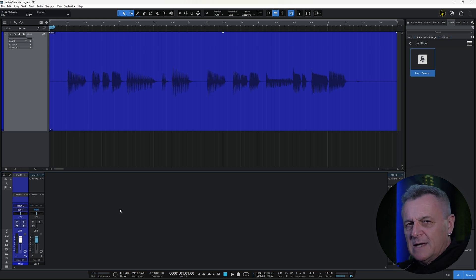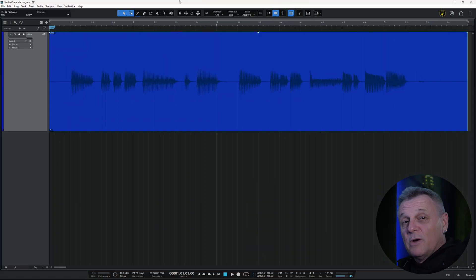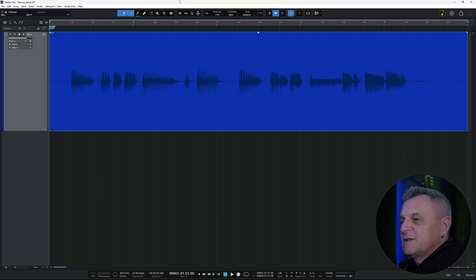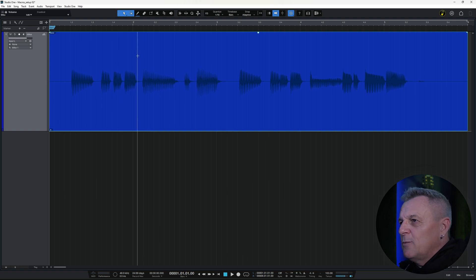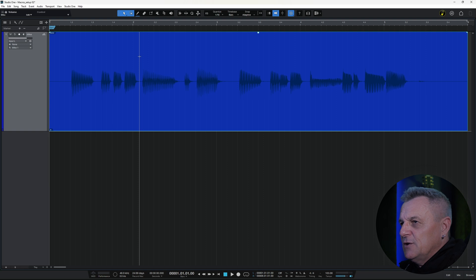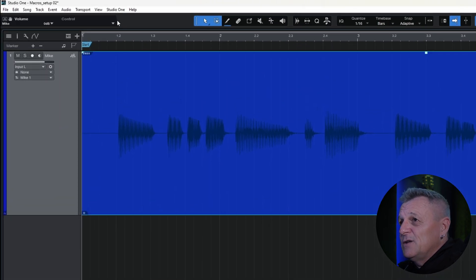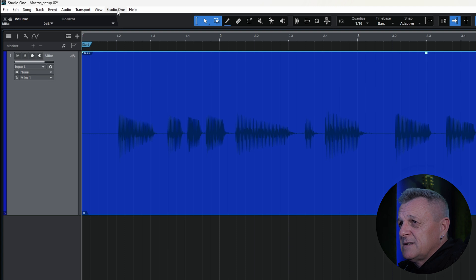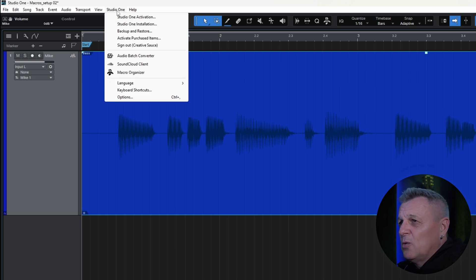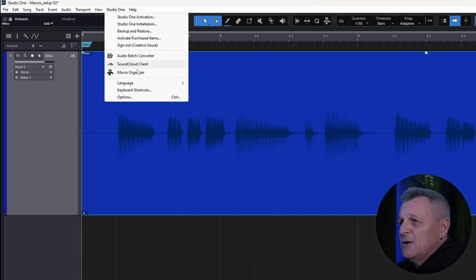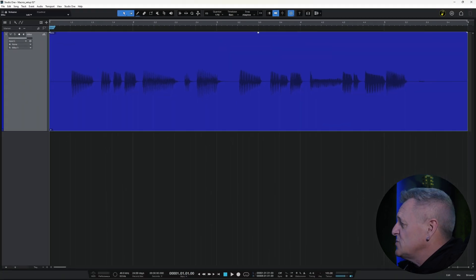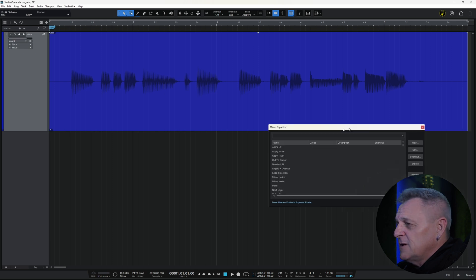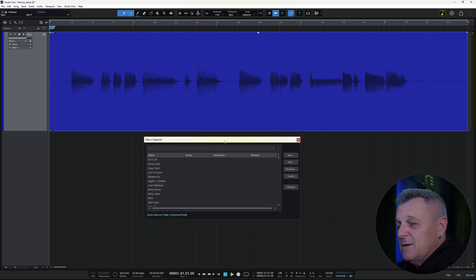But talking of creating your own macros, let's take a look at how we actually do that. So, we're going to create a really simple little macro which is going to create a fade in on this audio up to the point where we currently have the mouse cursor. So, to start with, we need to go to the Studio One menu. On Windows, it's kind of just to the right-hand side of our menus here. On Mac, it will be all the way over to the left. But select that and go down to Macro Organizer. And I'll just drag it off my other screen onto this screen so you can see it.